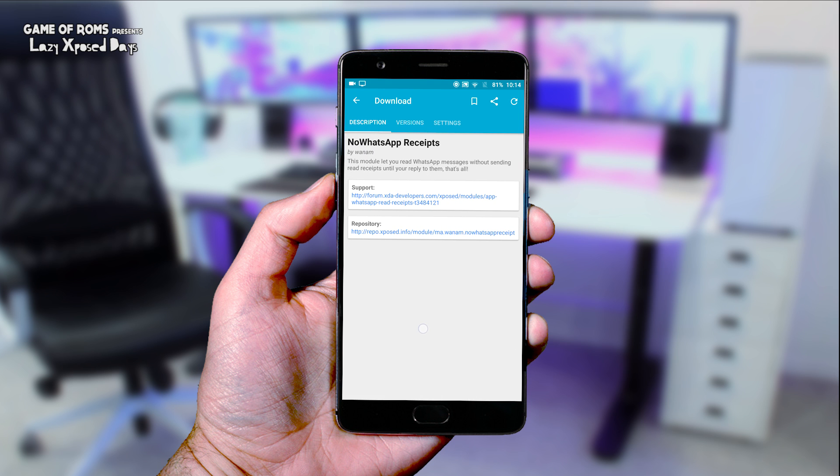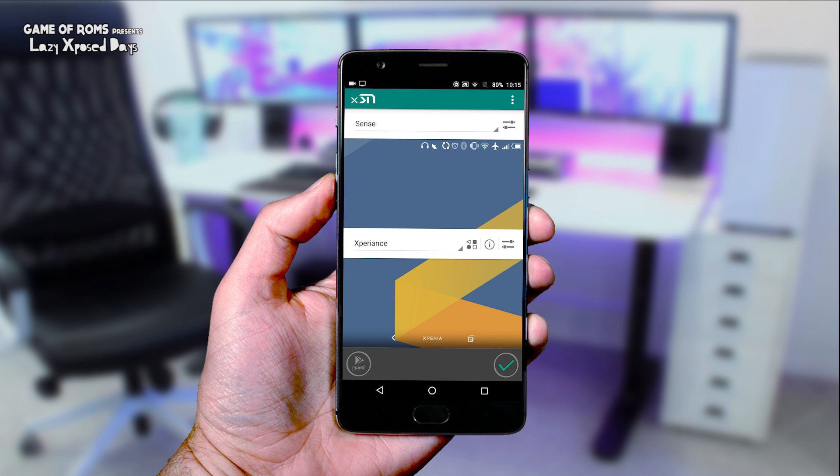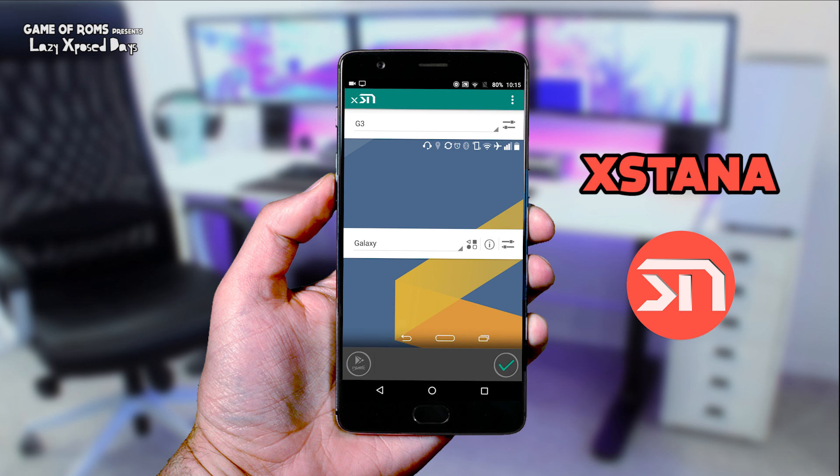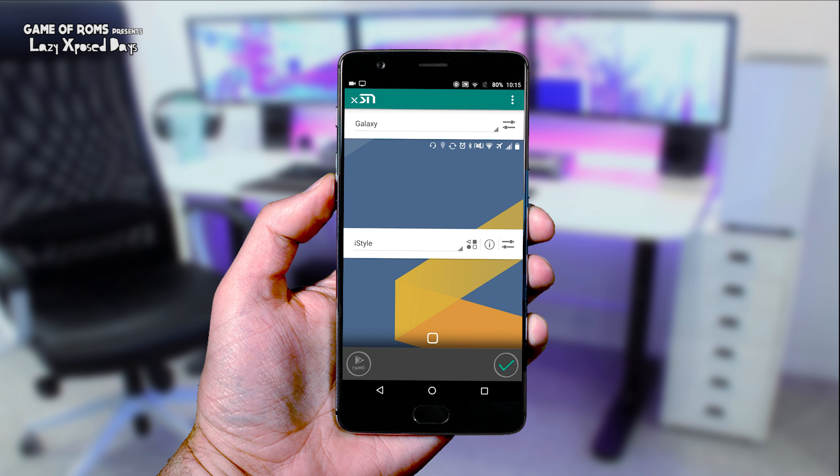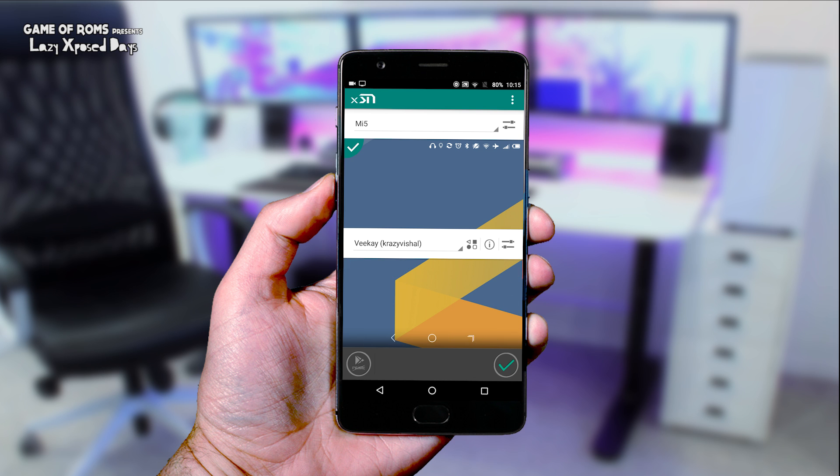And last but not least is External. Now we all know CyanogenMod theme engine is dying, so to replace that, this is an amazing theme manager to tweak your status bar and navigation bar. And as you can see here, you get tons of free options to customize your phone.